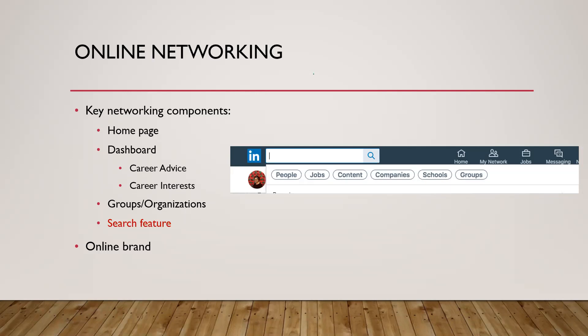Searching for jobs on LinkedIn is a really great feature. You can search for a particular salary range, location, or specific industry. Using that feature gives you a good idea of what's currently out there and what you need to do to match a particular position. Do you need additional skills? Do you need additional training? What can you do to match a particular job description?